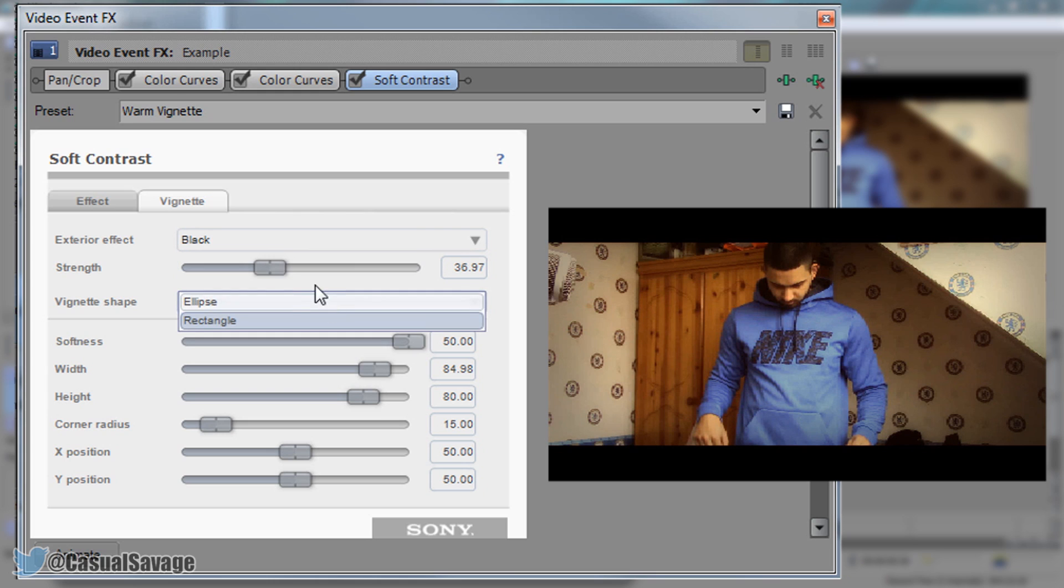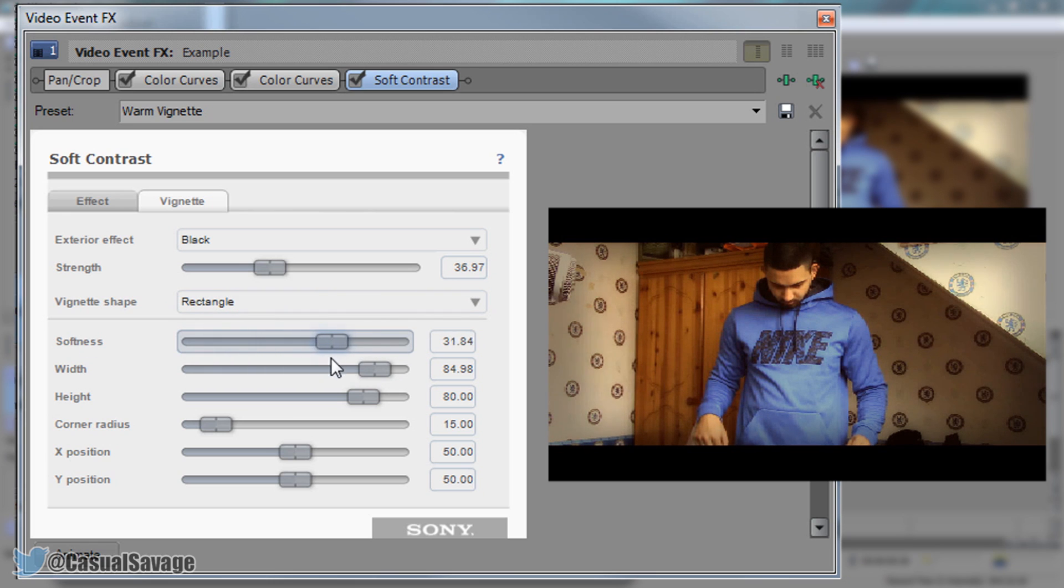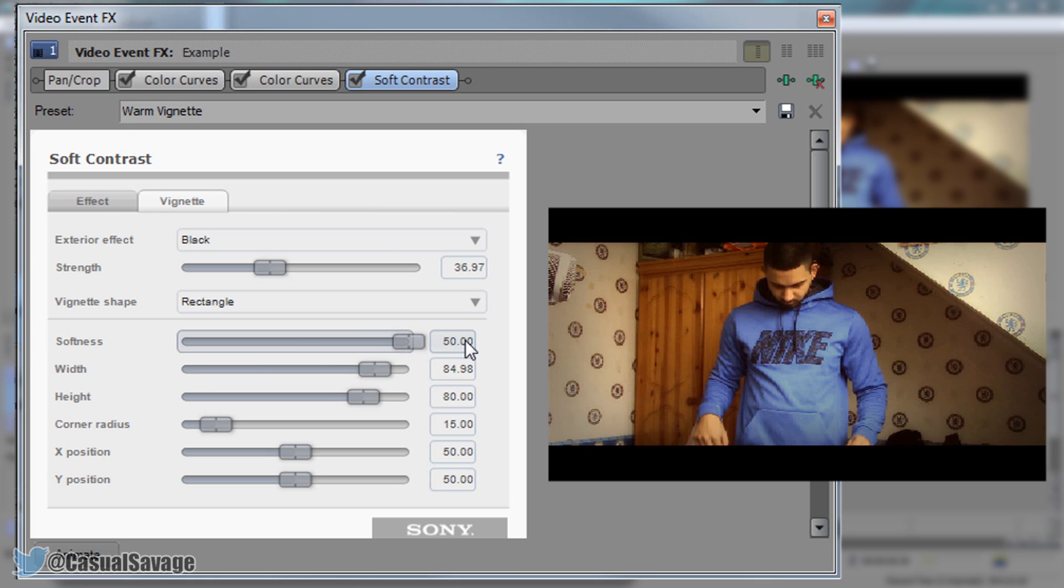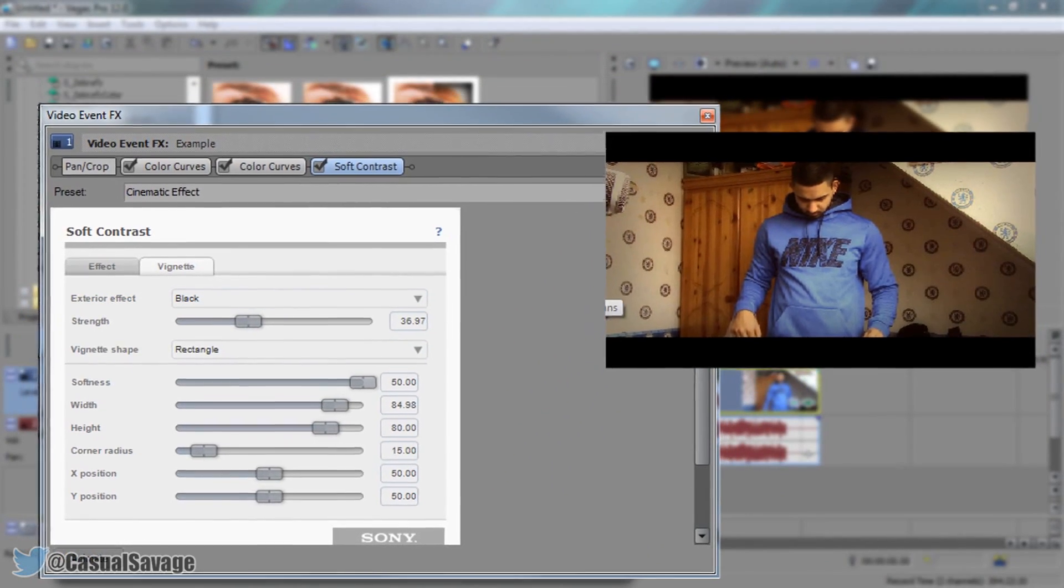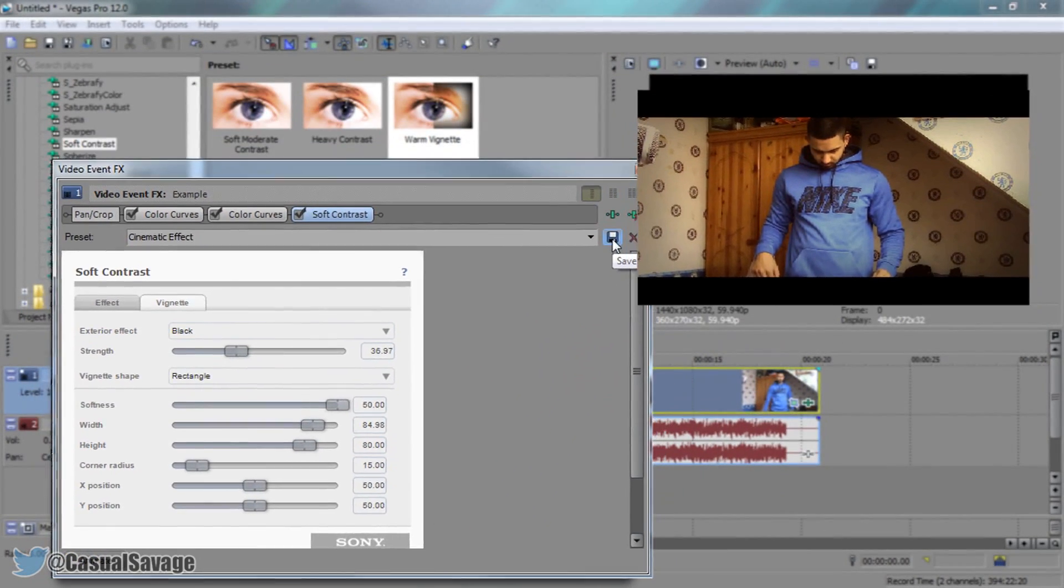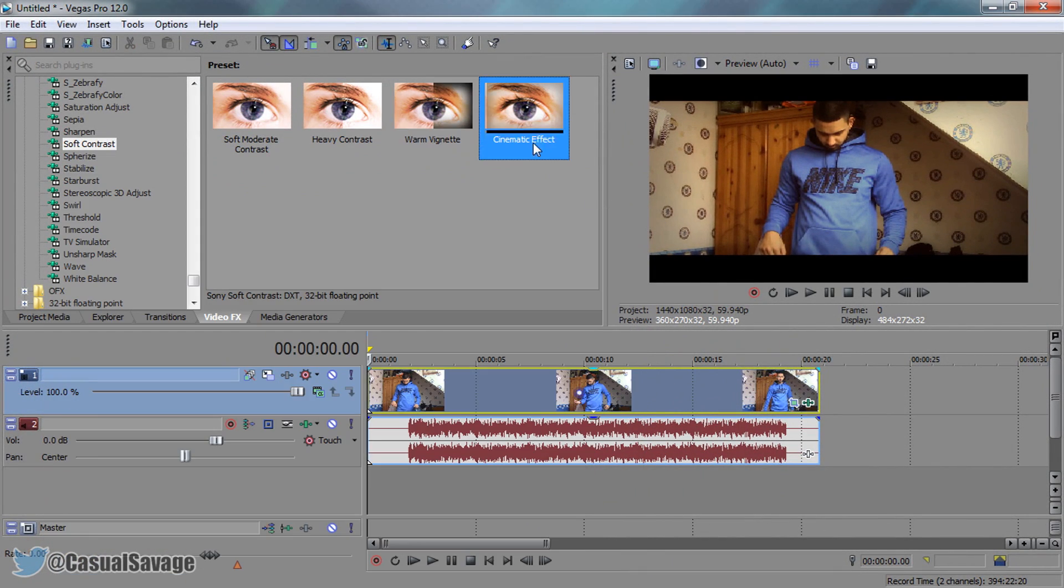You can change the vignette shape if you want to, completely up to you, but I wouldn't. The softness can stay the same because you can see if we go too hard that's what's going to happen. So I'm going to keep the softness at 100% or 50. Again where it says preset I'm going to call this cinematic effect. You can press this save icon, X out of this, and you'll see it will be saved here.